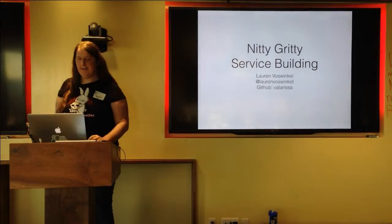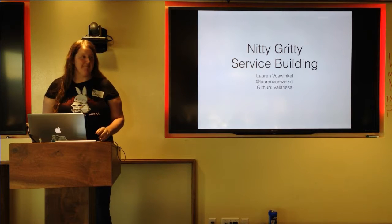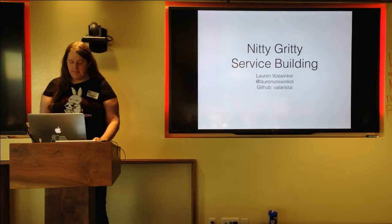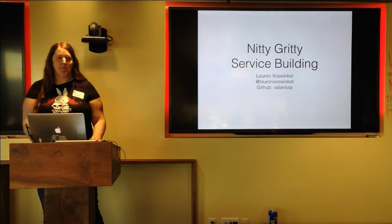There we go. Awesome. Now you can definitely hear me. So, my name is Loren Voswinkel.